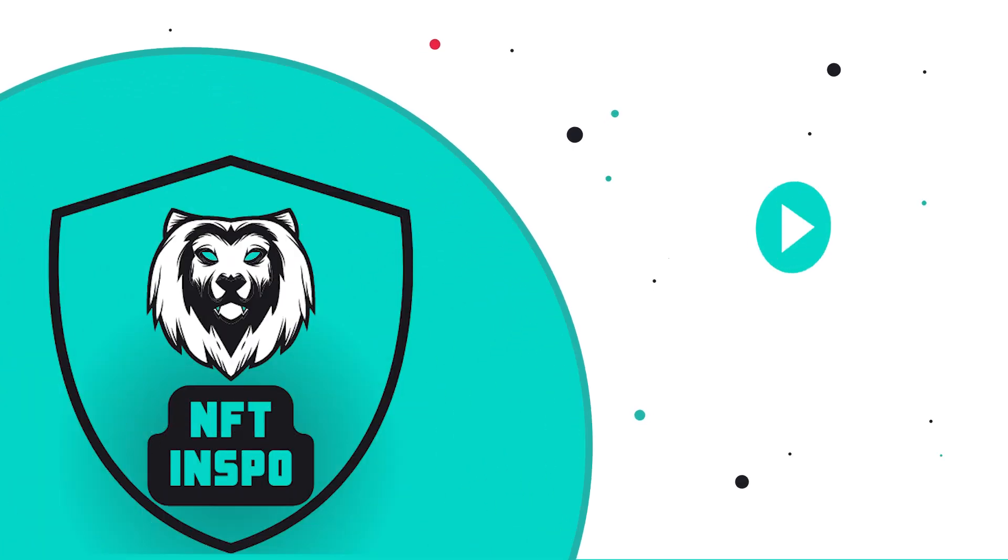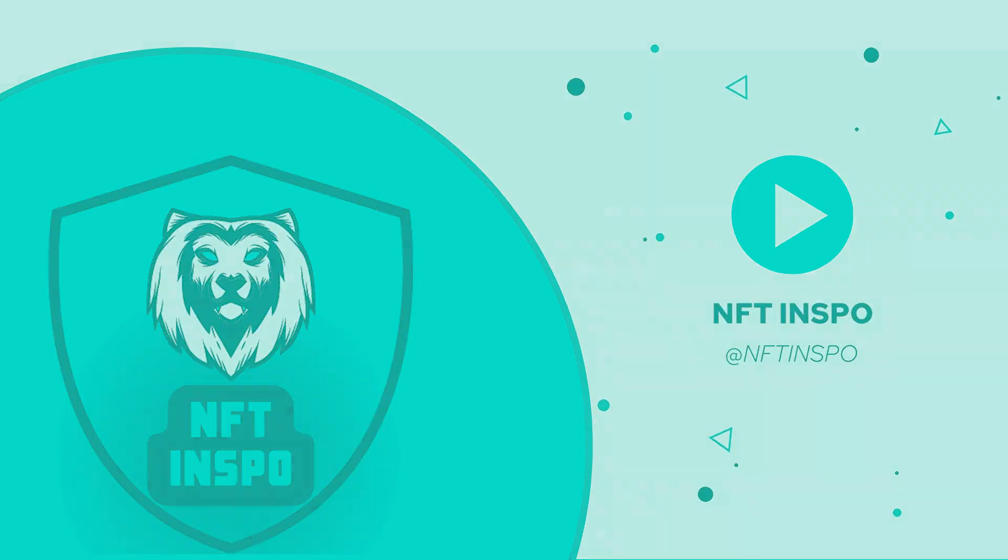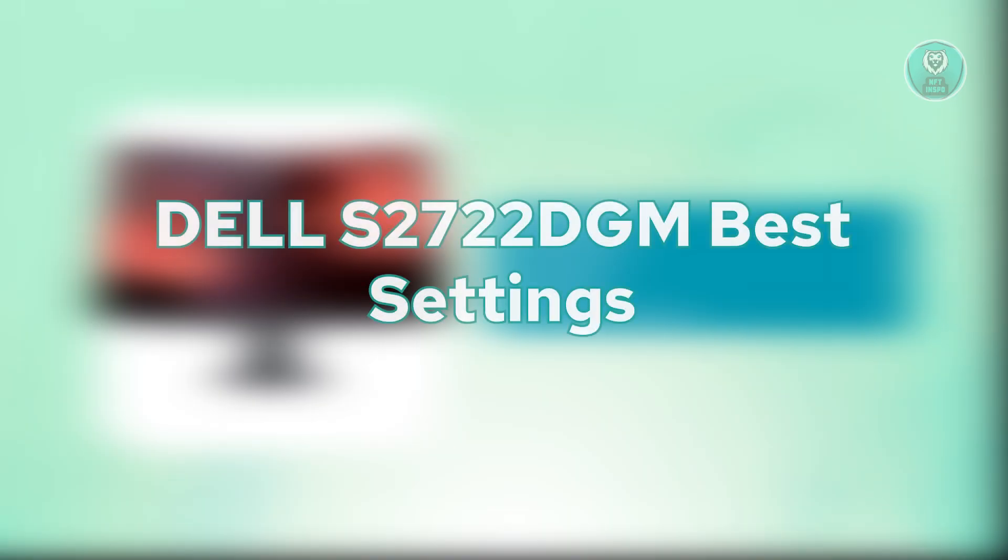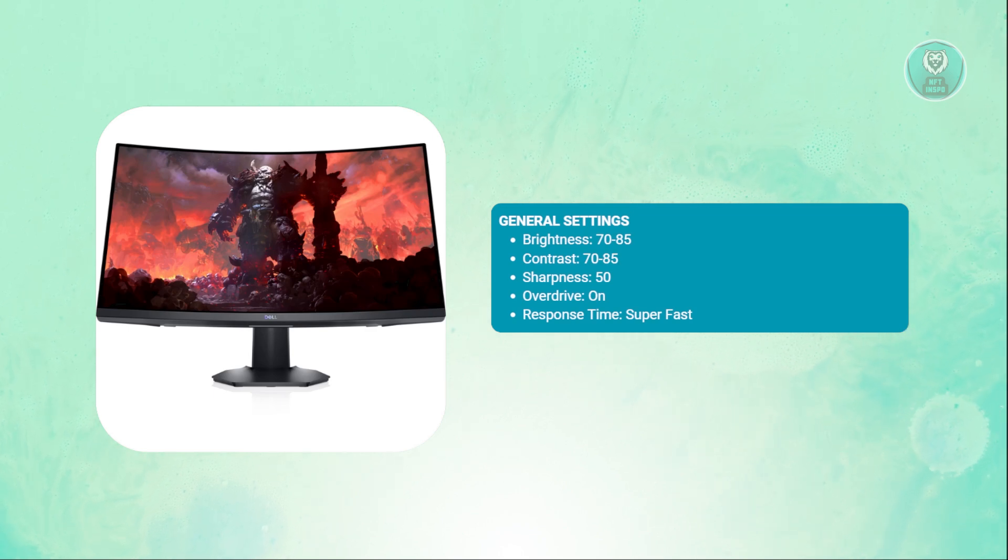Hey guys, welcome back to NFT inspo. For today's video, we're going to discuss Dell S2722 DGM best settings. So if you're interested, let's get started.